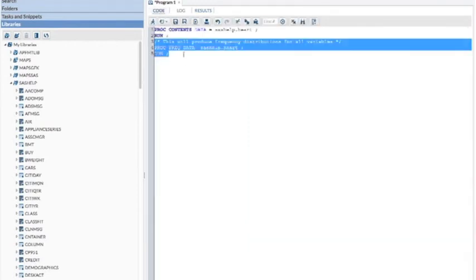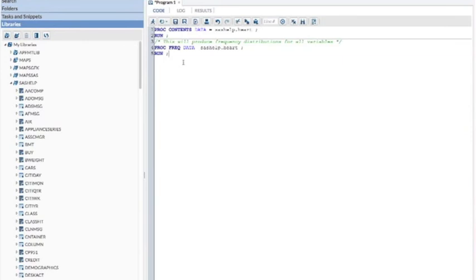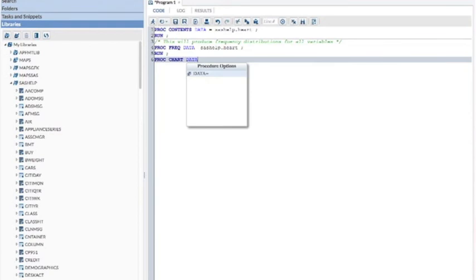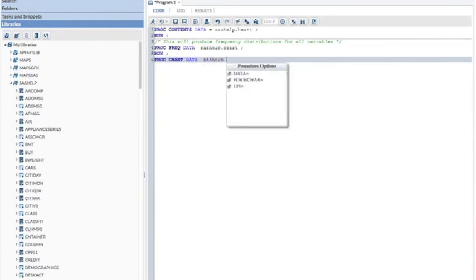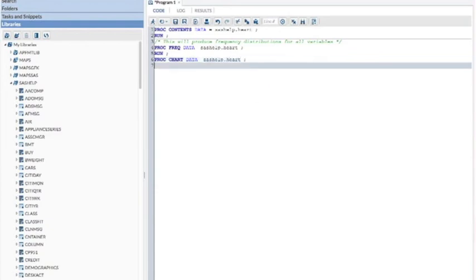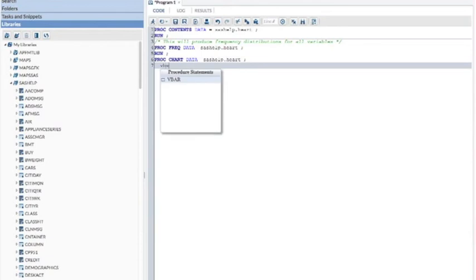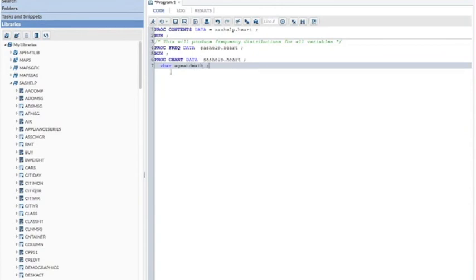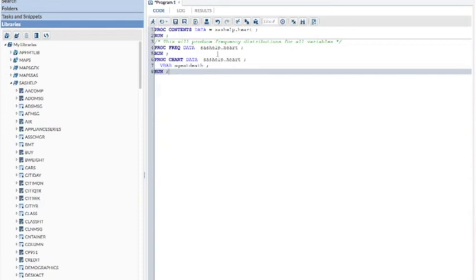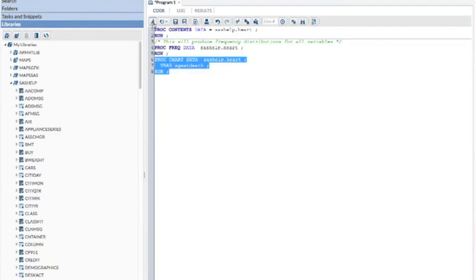Now I'm going to click on code again and write some more code. This time I want to do a graph. So I'm going to type PROC CHART data equals SAS HELP dot HEART again, as you might guess. Semicolon. End every statement with a semicolon. V BAR, which stands for a vertical bar chart, and age at death. I know how that variable is named because I looked at the PROC CONTENTS. And again, I'm going to type RUN with a semicolon. Select the code I just typed and click on my running guy.